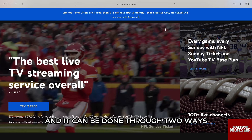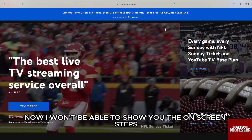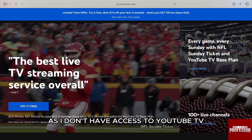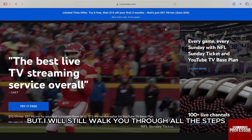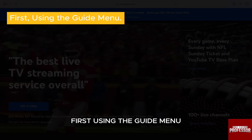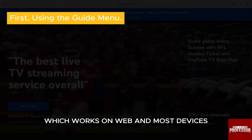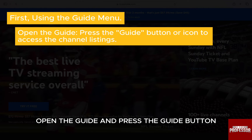This can be done through two ways. Now I won't be able to show you the on-screen steps as I don't have access to YouTube TV, but I will still walk you through all the steps. The first method is using the Guide Menu, which works on web and most devices.